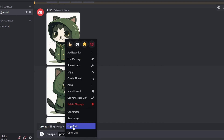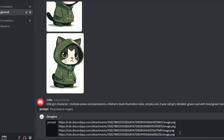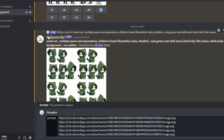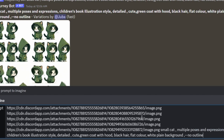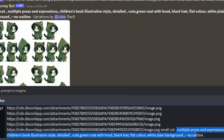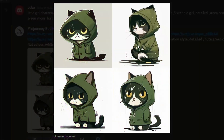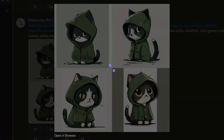After uploading each image to MidJourney, type /imagine, then grab the link from each image, copy and paste it. Then grab the original prompt we used to generate these variations and paste it. Here we can control expressions by changing 'multiple poses and expressions' to any expression we want — for example, we want the cat to be angry. As you can see, it generated four different poses of the angry cat sitting.